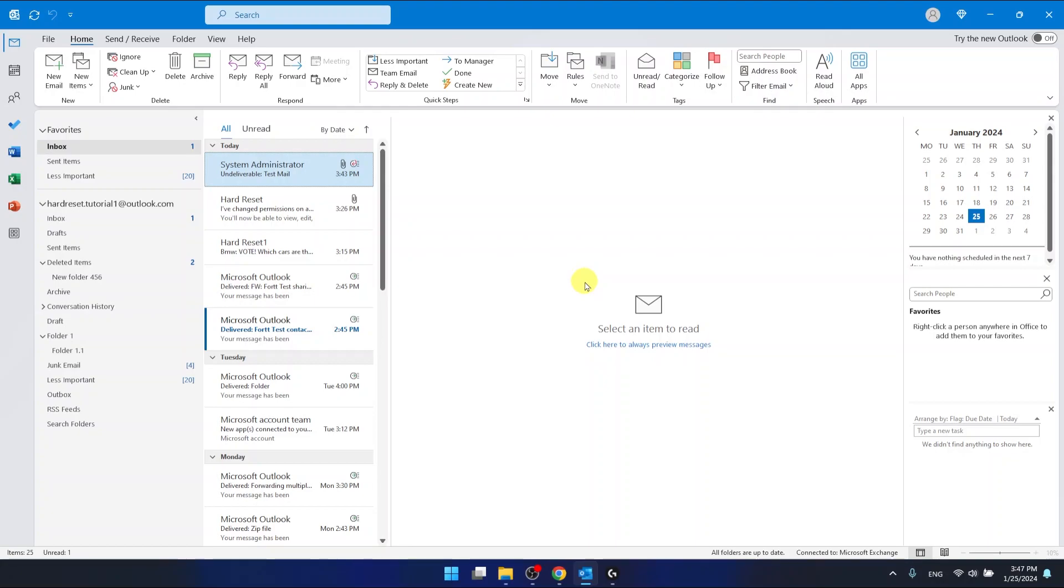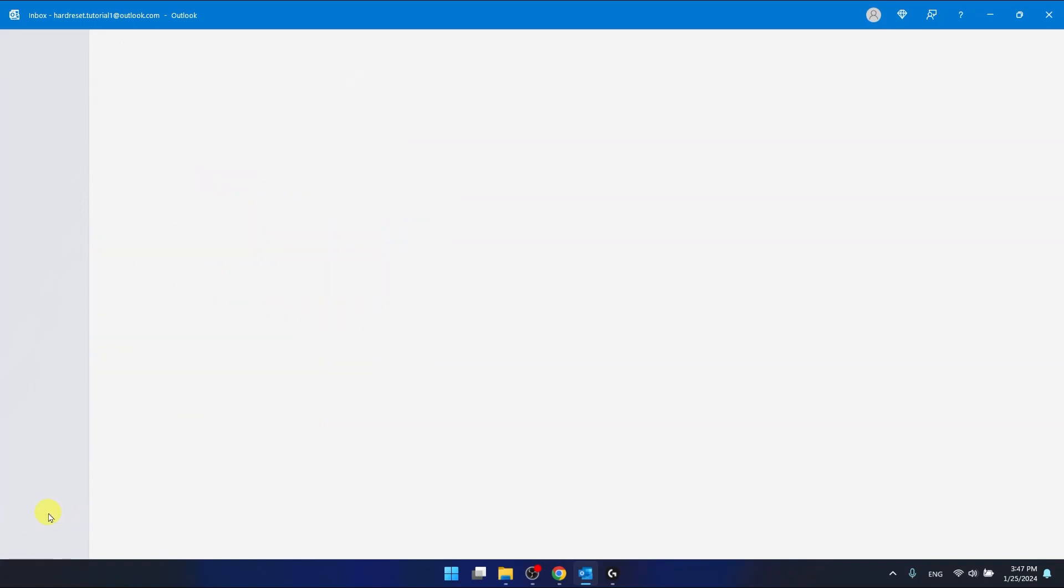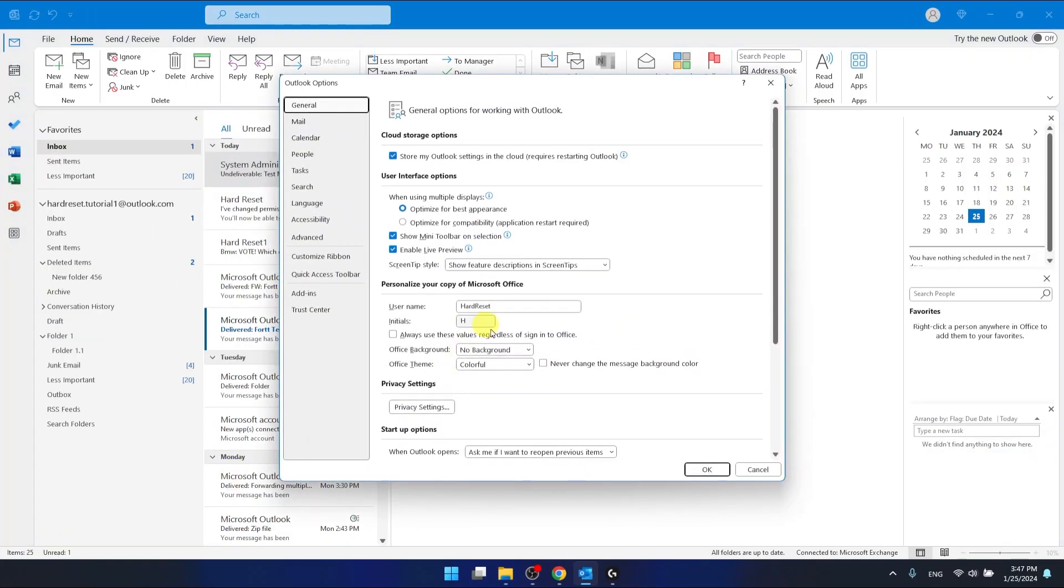So if you want to move the task pane from the side to the bottom right here, you want to go to File, then go to Options which is right here at the left bottom corner, and then you want to go to the Advanced section which is right here.